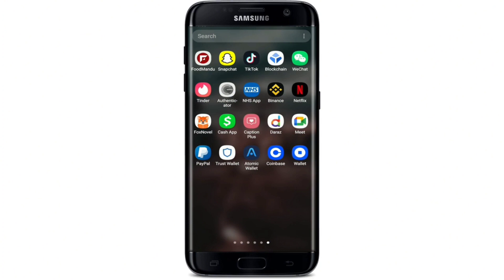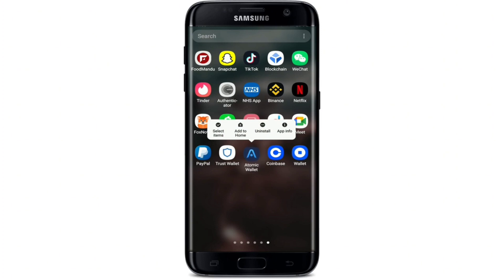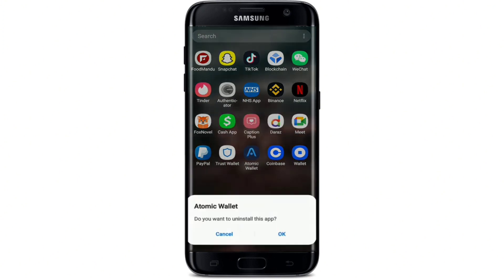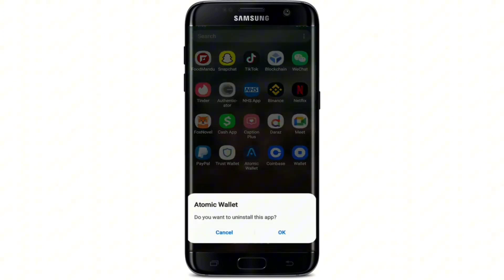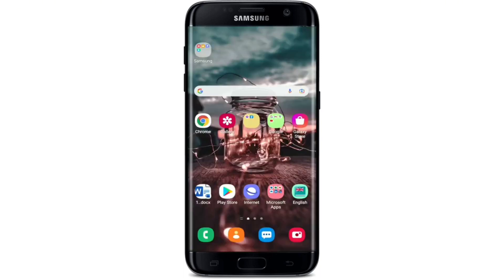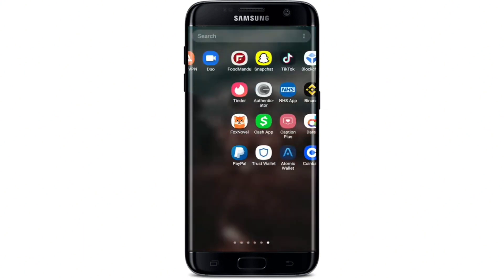How to uninstall or delete Atomic Wallet from your Android device: open your app drawer, press and hold the Atomic Wallet app. This is the easiest way to uninstall. Tap on the Uninstall button from the expanded pop-up and tap OK to confirm.